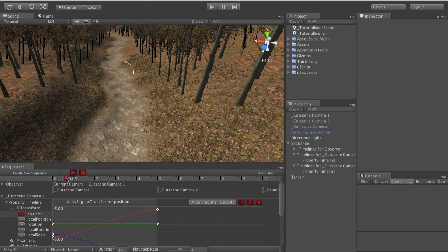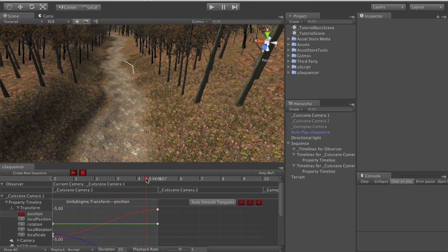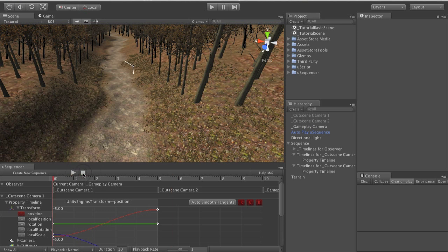You'll see that as we scrub the timeline uSequencer automatically updates the camera status for cameras in the hierarchy. Cameras will automatically be turned on and automatically turned off appropriately.